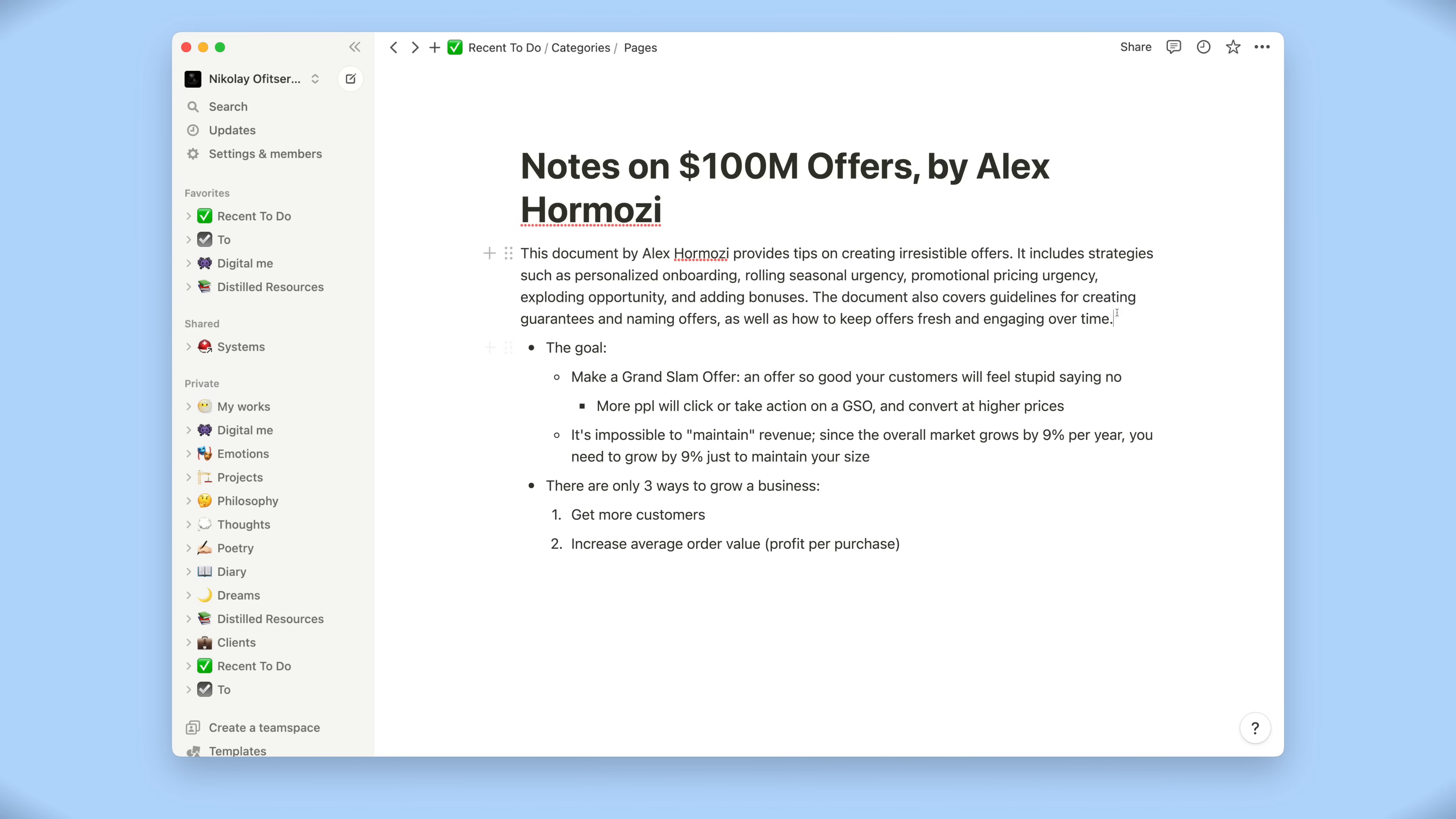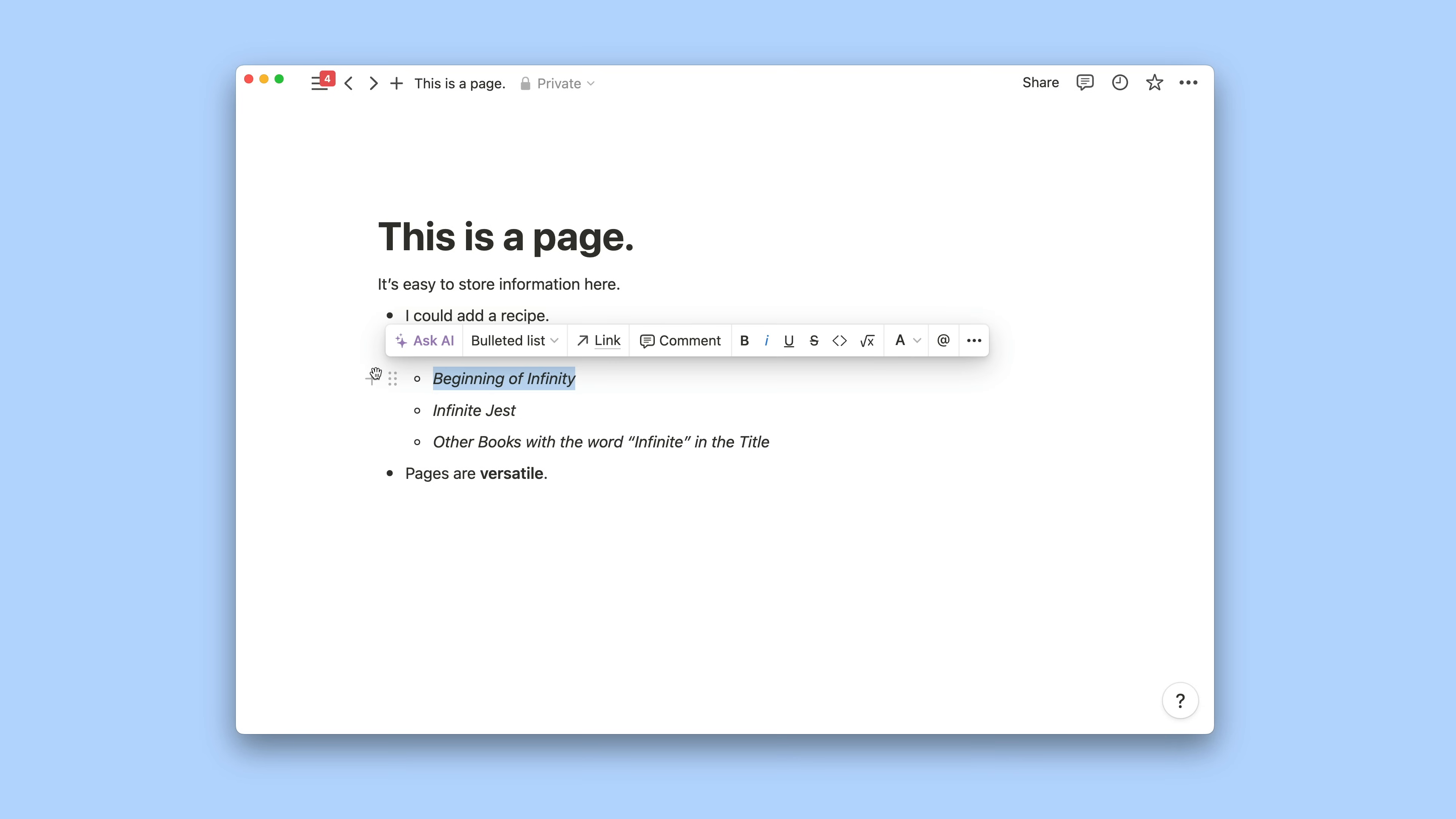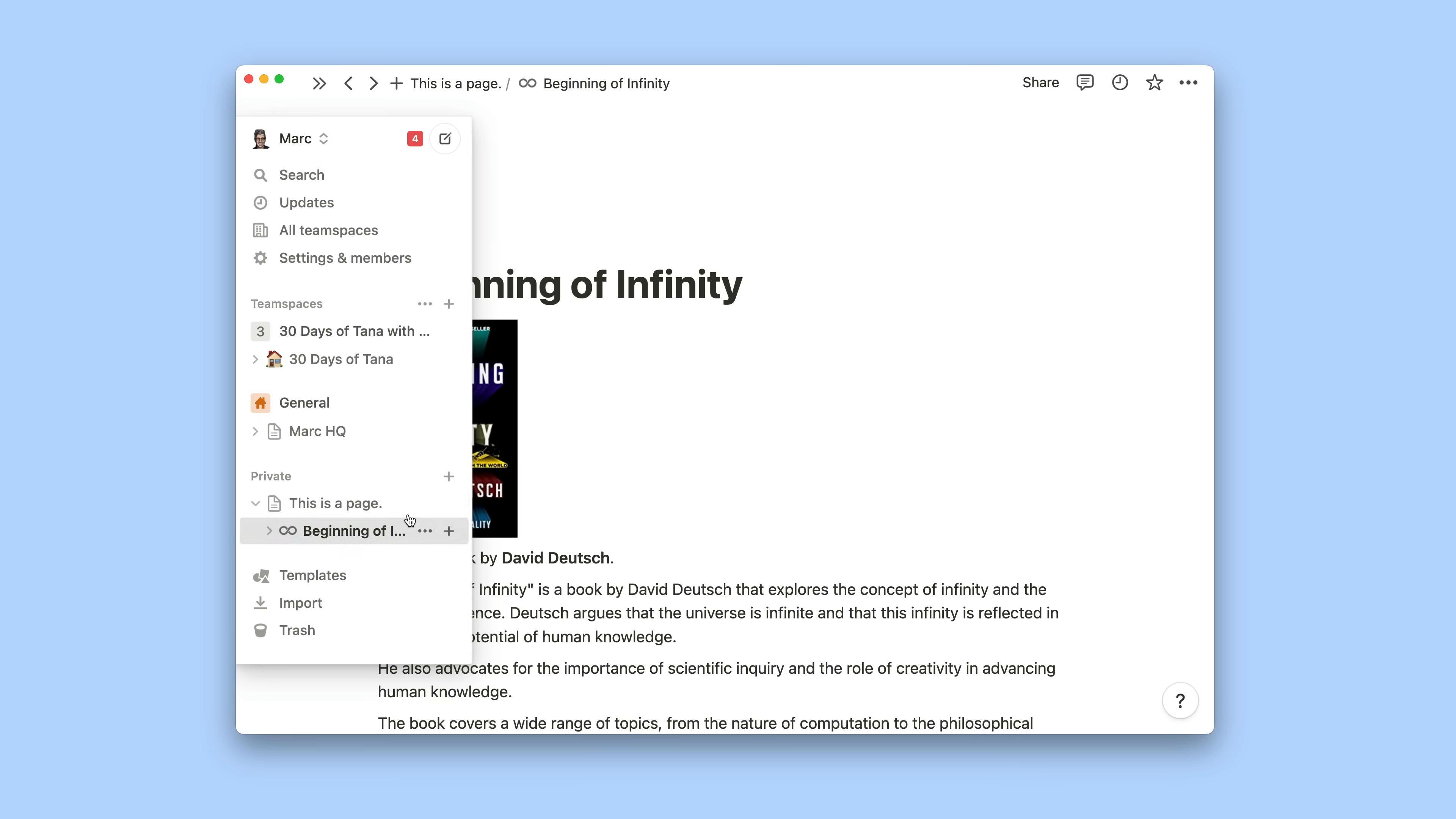But you also have apps like Notion that combine the idea of a note and a folder into something called a page. A page has information, it's a traditional note, but it can also store other pages by creating a new page inside that page.